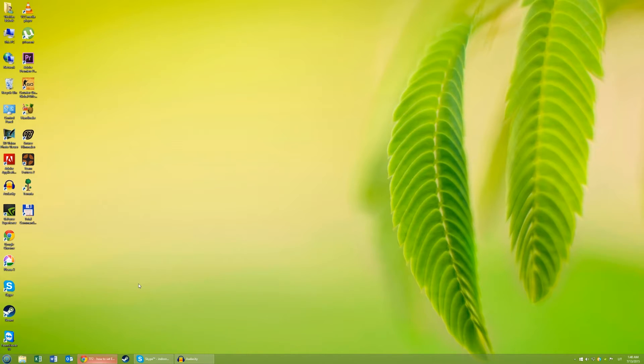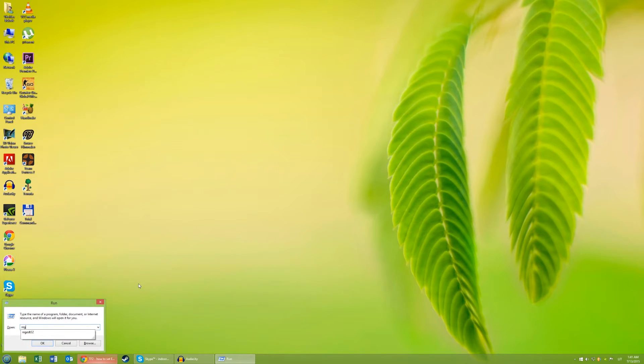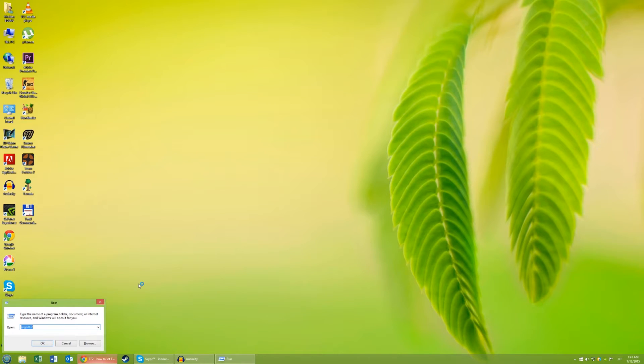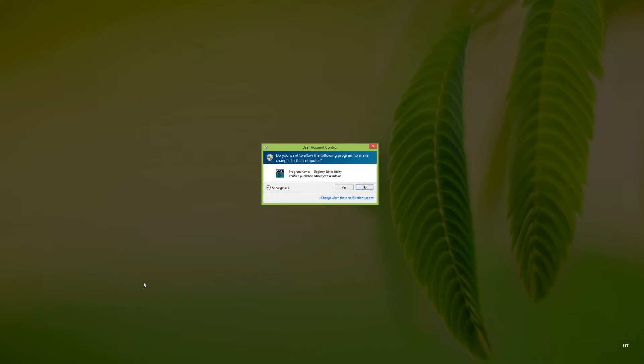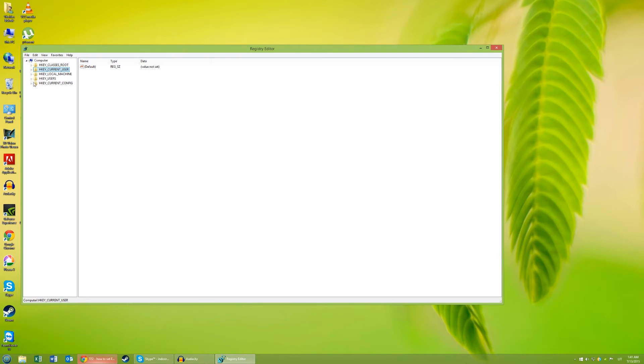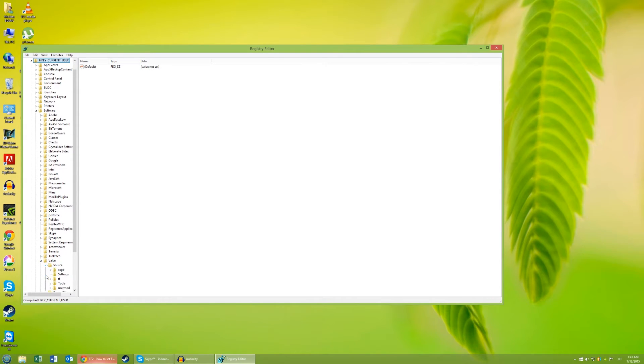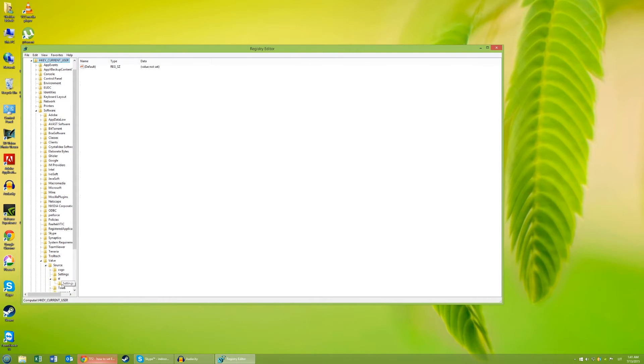Press your Windows key plus R and type in REGEDT32. Now go to HKEY current user, software, Valve, source, TF and delete this folder.